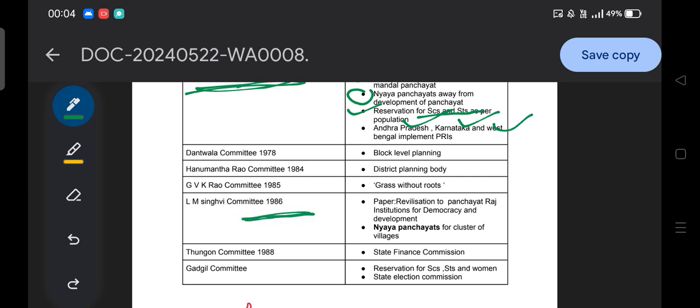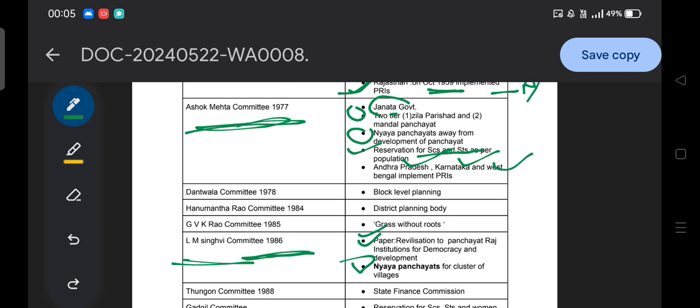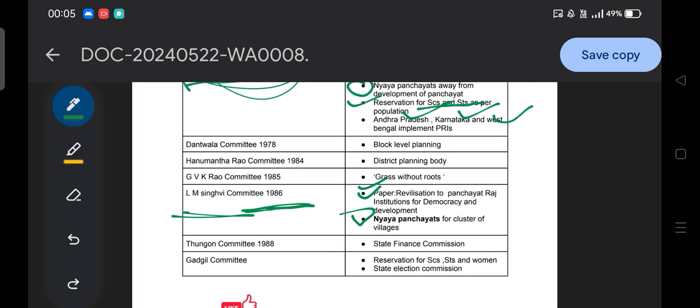The LM Singhvi Committee was formed in 1986 during the Rajiv Gandhi government. Its main paper was titled 'Revitalization of Panchayati Raj Institutions for Democracy and Development.' It also recommended the Nyaya Panchayat for clusters of villages. To clarify: the Nyaya Panchayat for cluster of village was recommended by the LM Singhvi Committee, while the Nyaya Panchayat away from the development of Panchayat was recommended by the Ashok Mehta Committee.